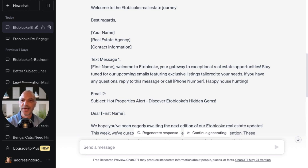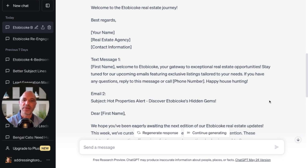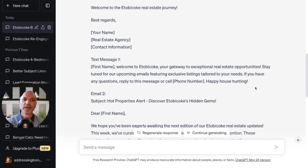The text would say: First name — so John — welcome to Etobicoke, your gateway to exceptional real estate opportunities. Stay tuned for our upcoming emails featuring exclusive listings tailored to your needs. If you have any questions, reply to this message or call our phone number. Happy house hunting.